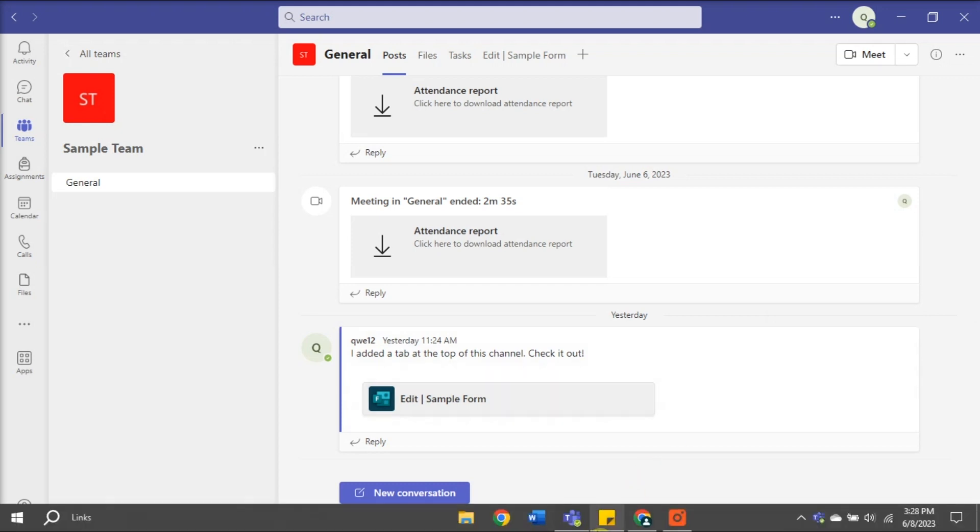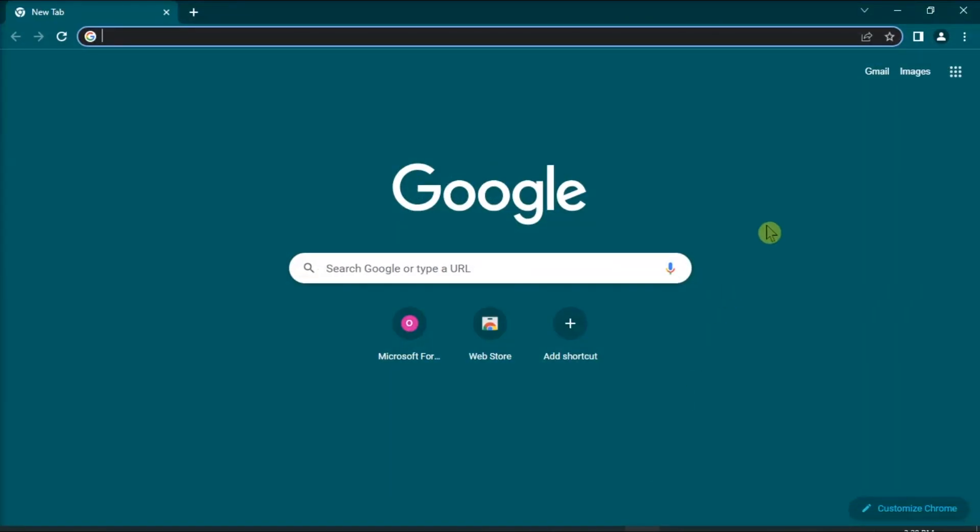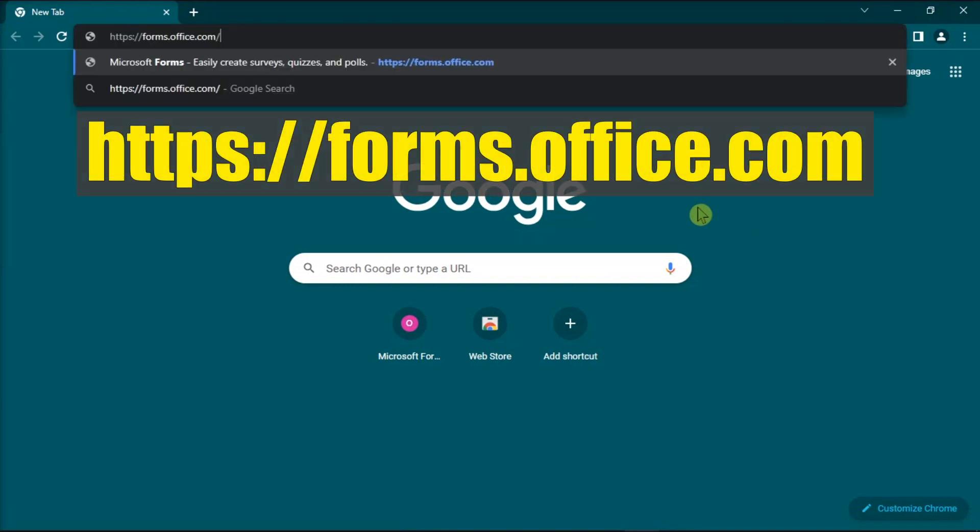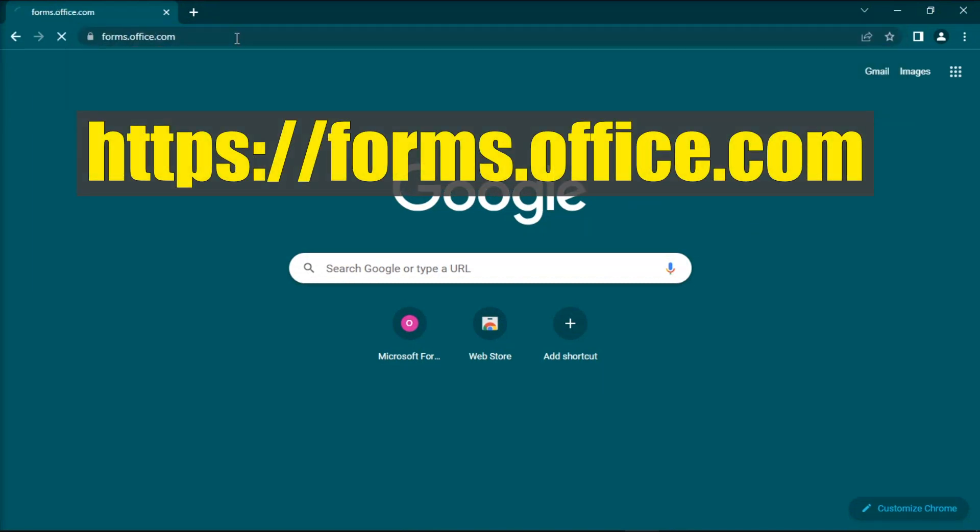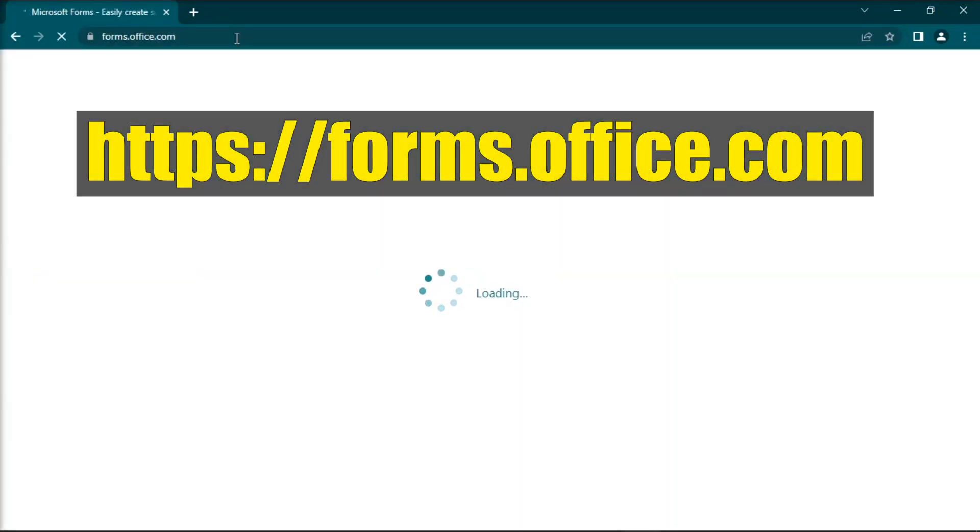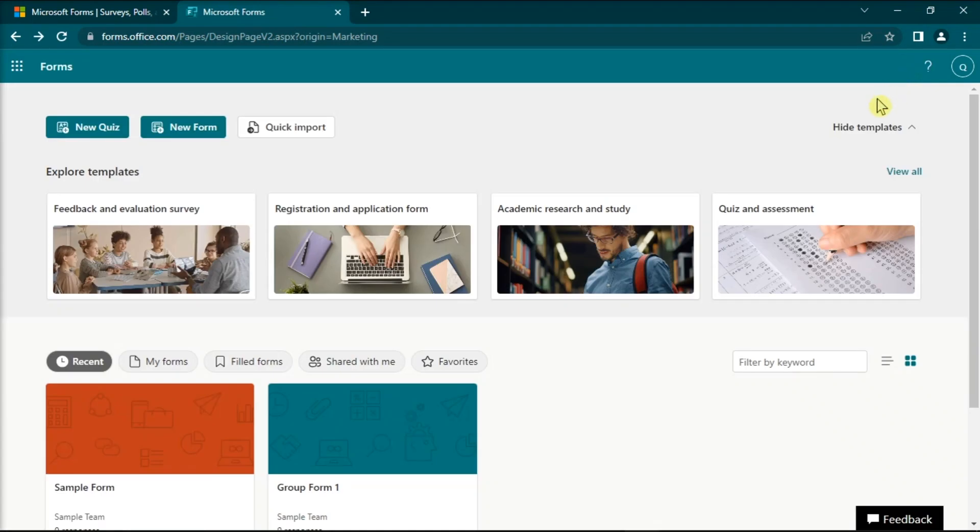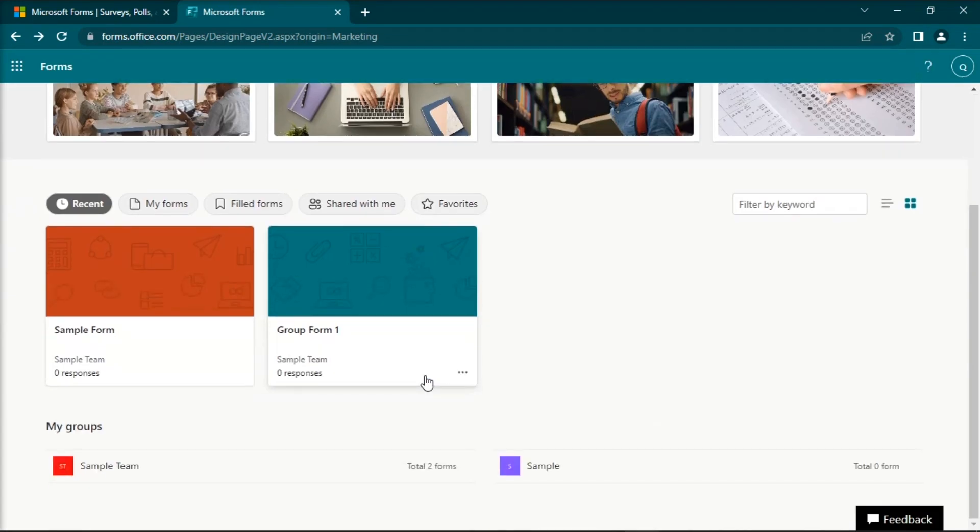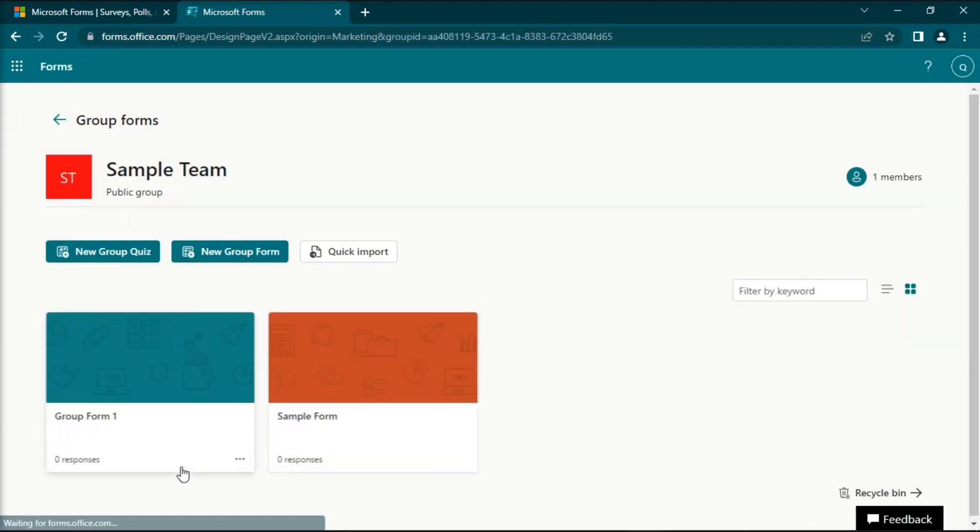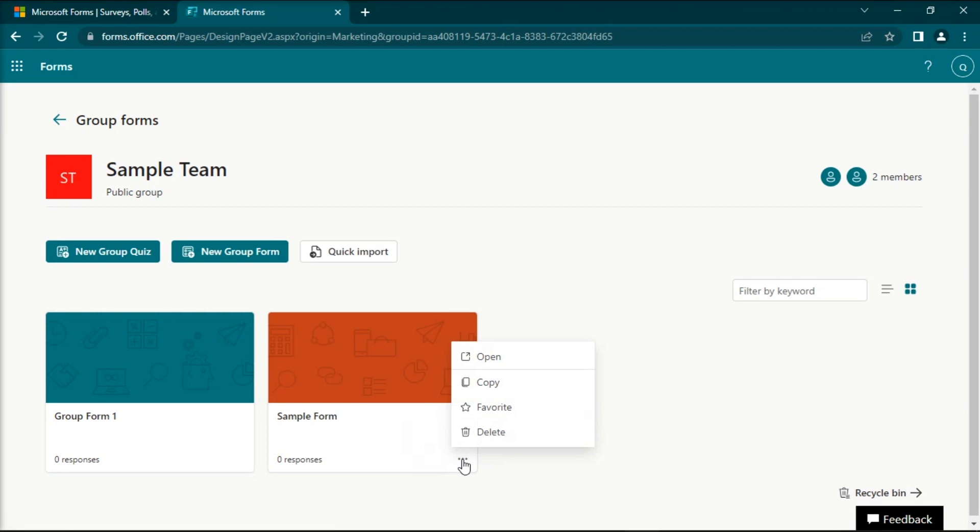But if you are the team's owner, you can delete the form itself if you go to this website, log in, go to group forms, and then delete the form itself.